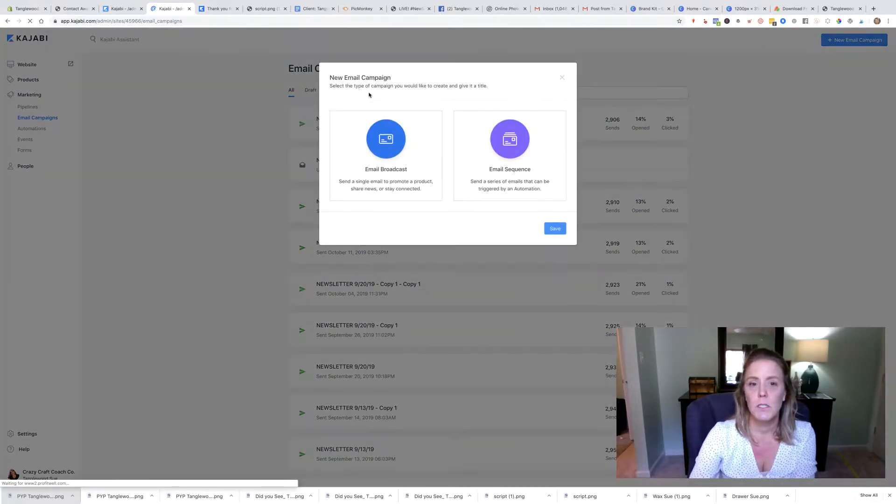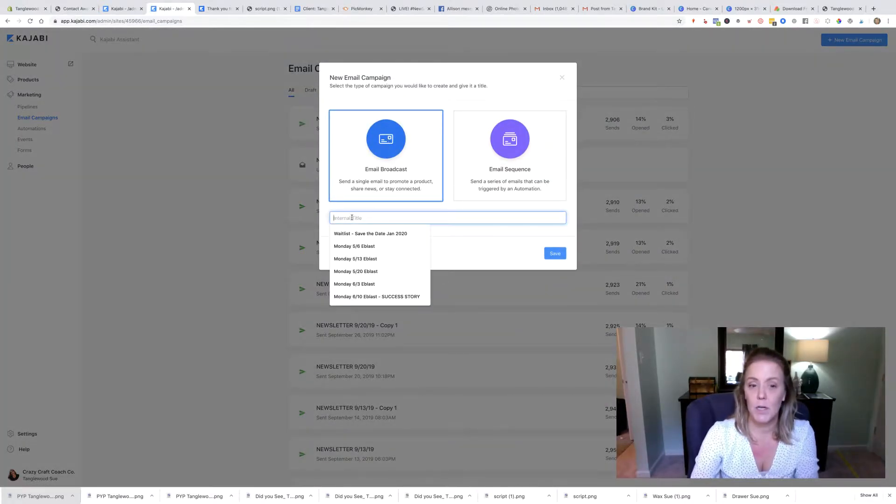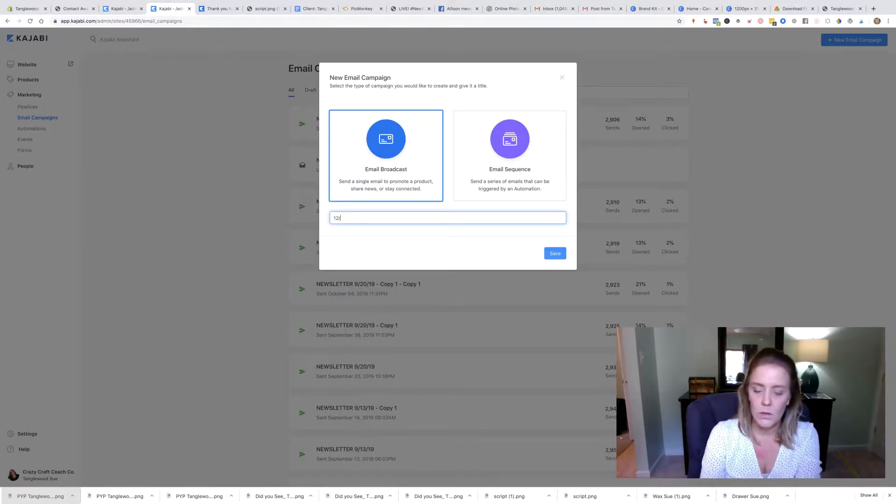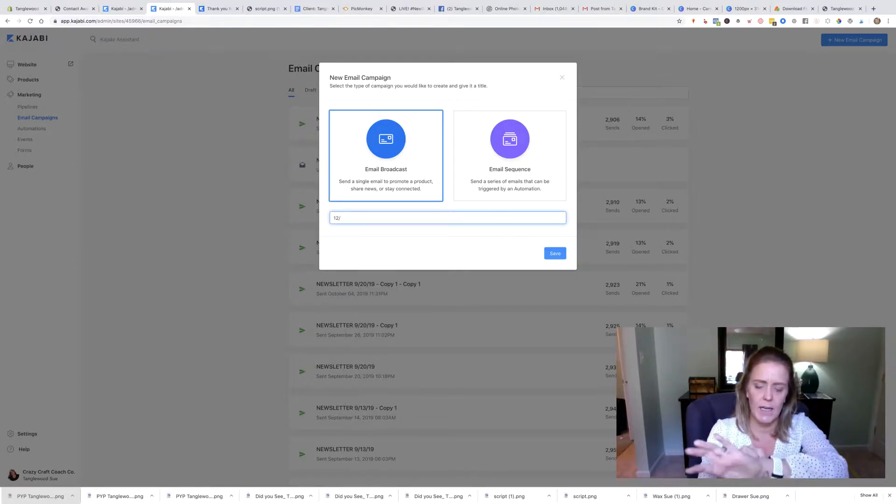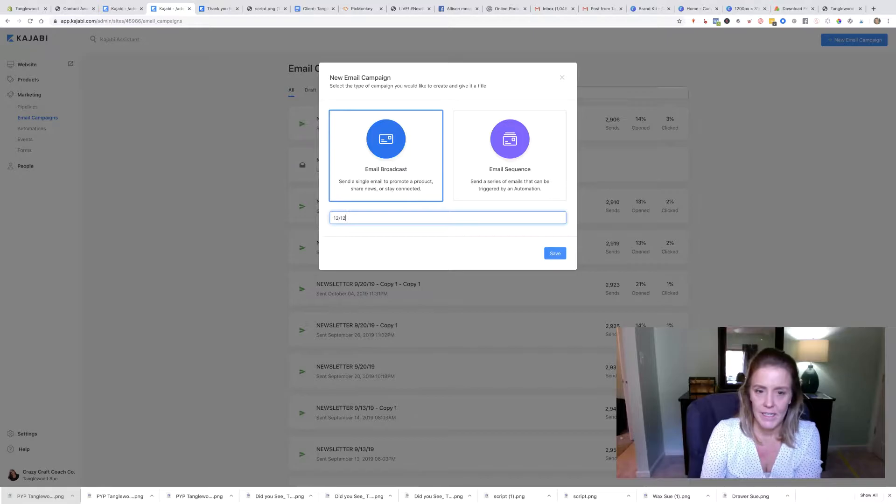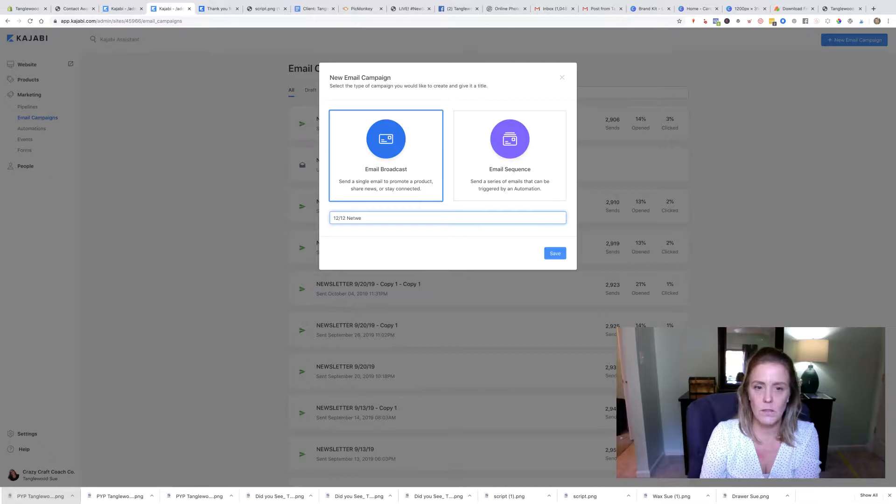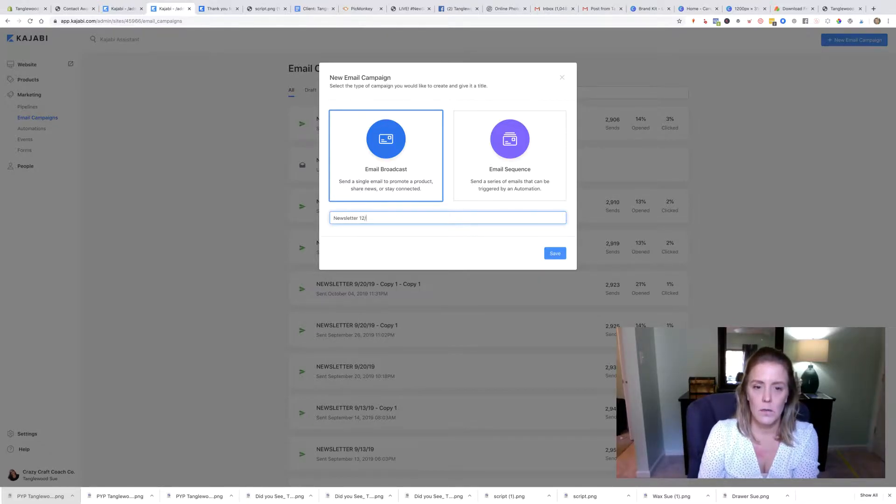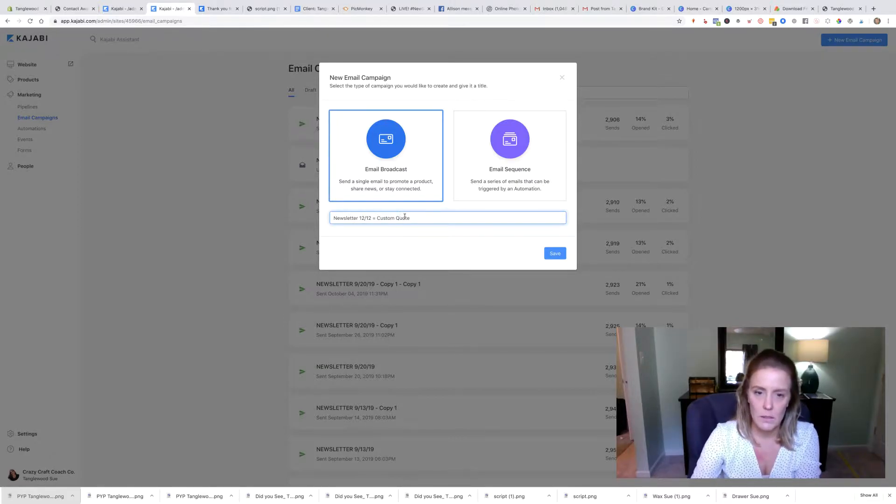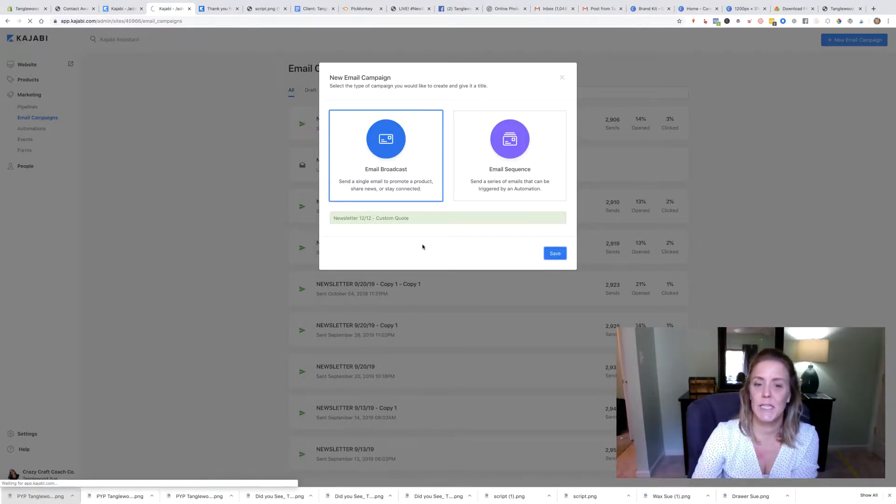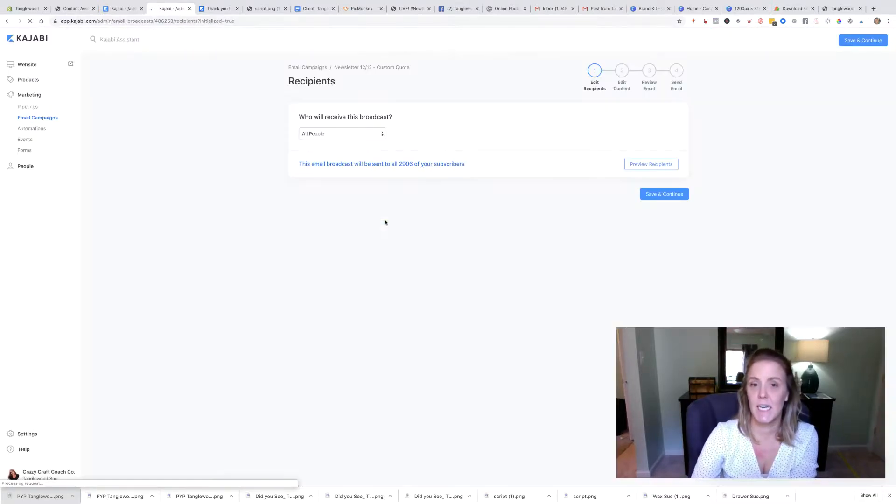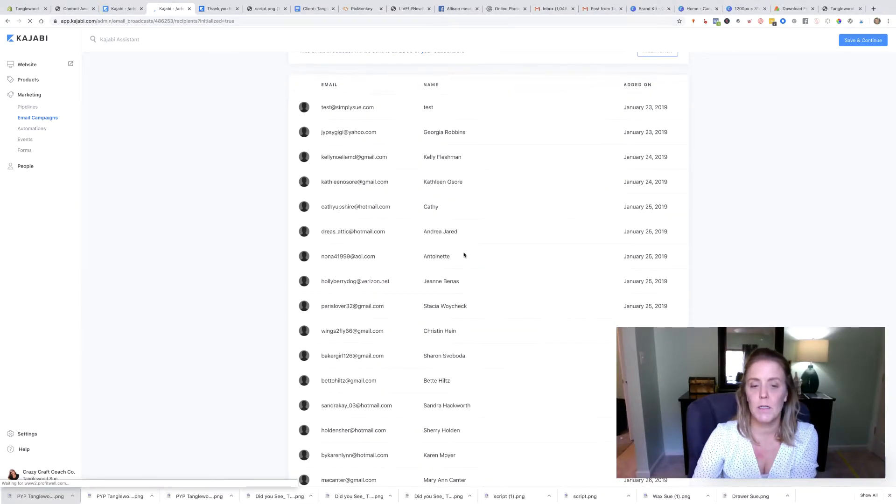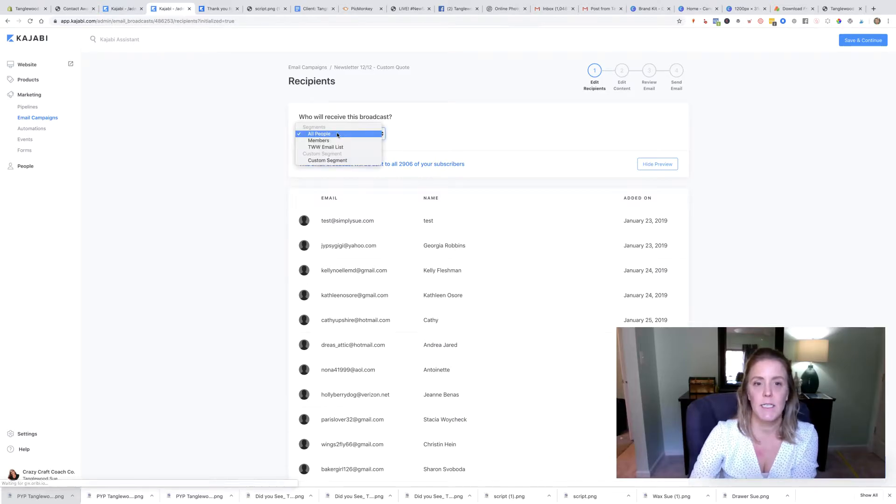I'm going to do a broadcast and I'm going to call it 12...what's today? 12/12 news. Actually, I'm going to do newsletter 12/12 custom quotes that way I know what it is inside. That is not the subject line. So I'm going to get all of her people on her email list. You can segment it inside Kajabi easy, but I'm going to do all.